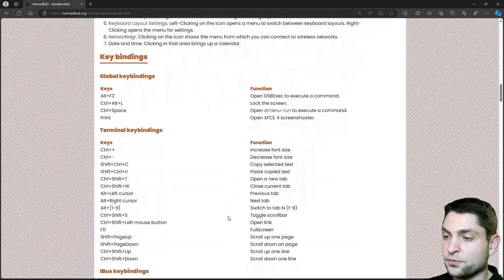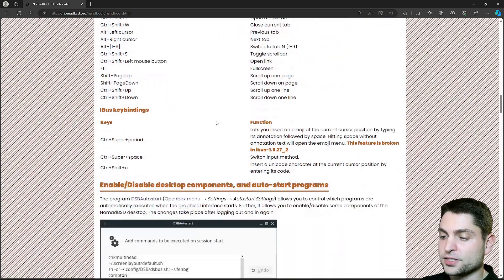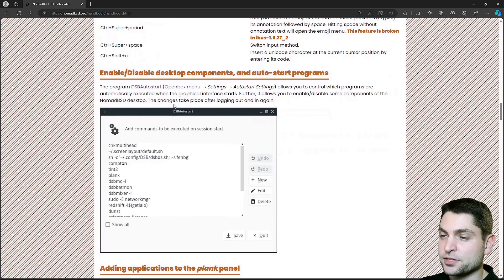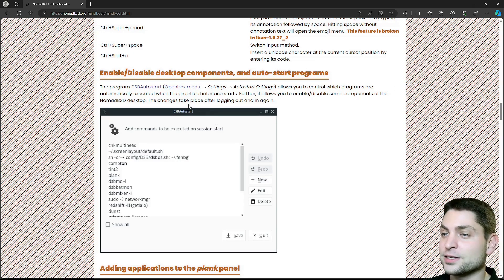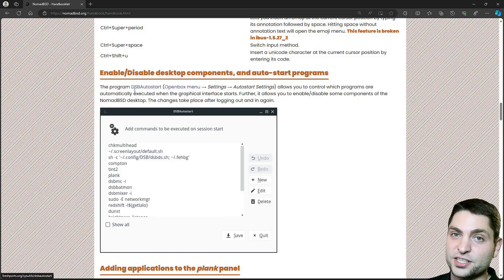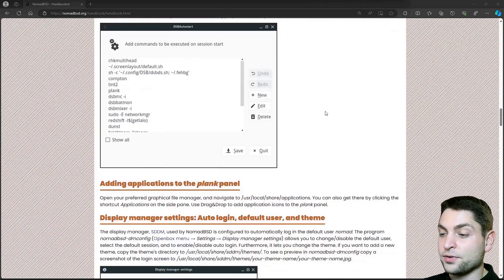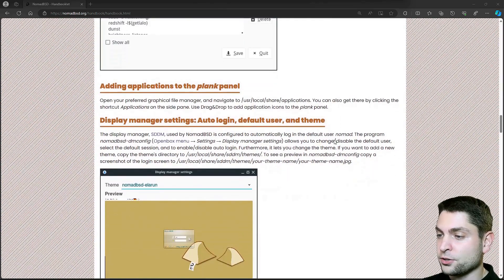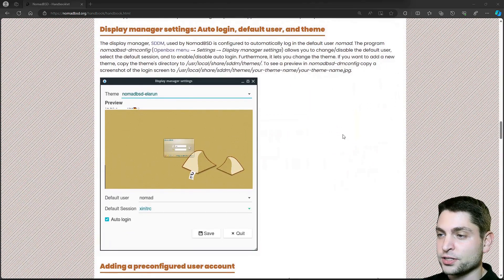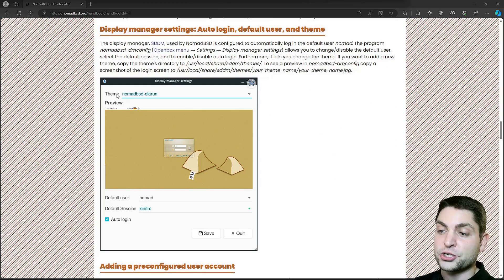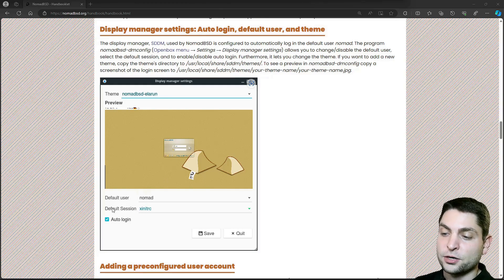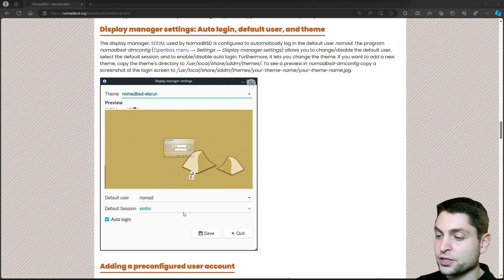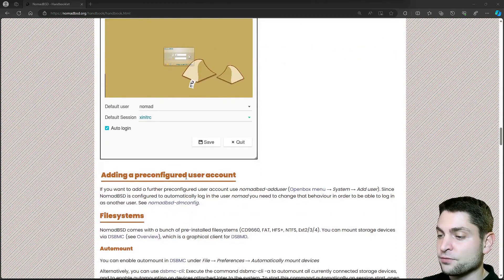Then you have the pre-configured key bindings. For the startup programs you have DSB auto start. It is interesting how many of those utilities start with DSB, which is BSD reverse. Then we have the plank panel. We already saw it in the screenshot. We have the display manager settings where we can change the default theme, default user or the default session. We can also add a user if you want.